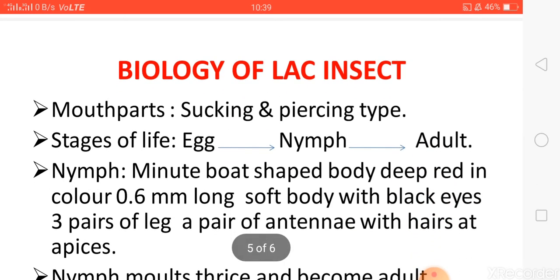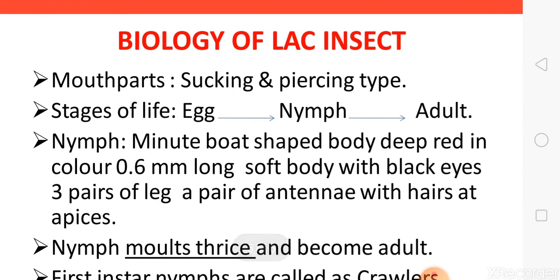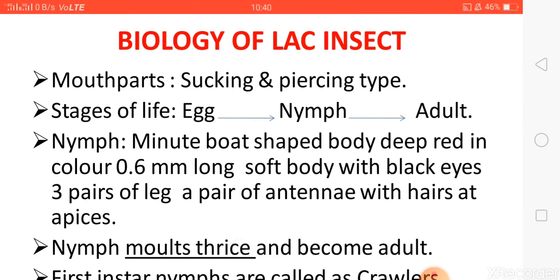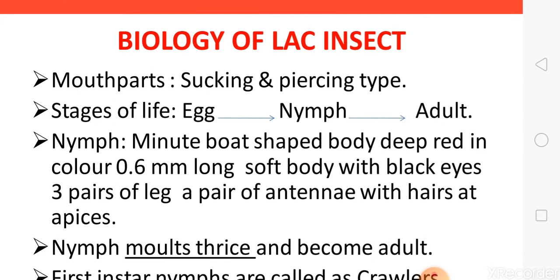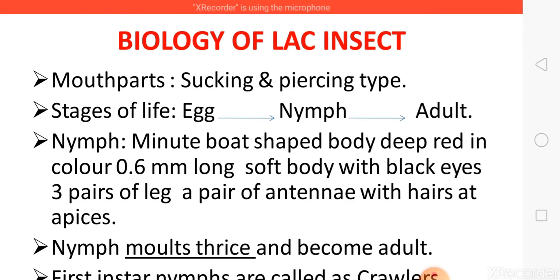Now we should know about the biology of lac insects. As mentioned, they come under order Hemiptera, meaning their mouthparts are of the sucking and piercing type. The life stages are egg, nymph, and adult — there is no pupal stage.